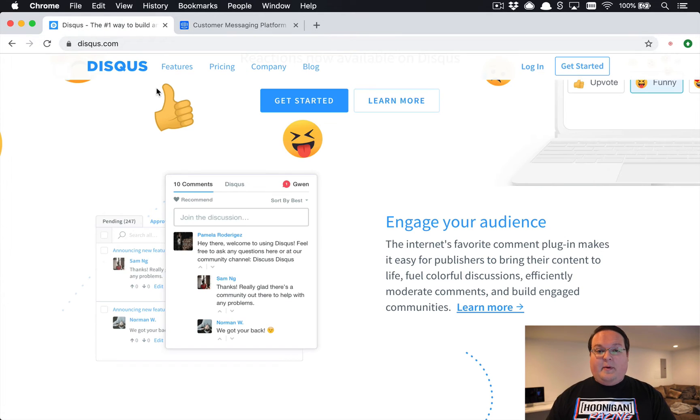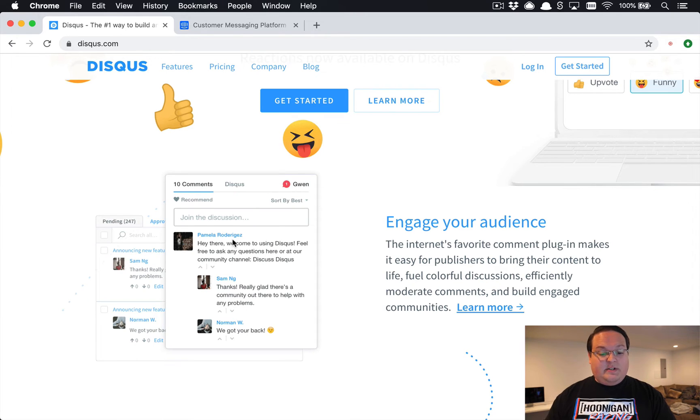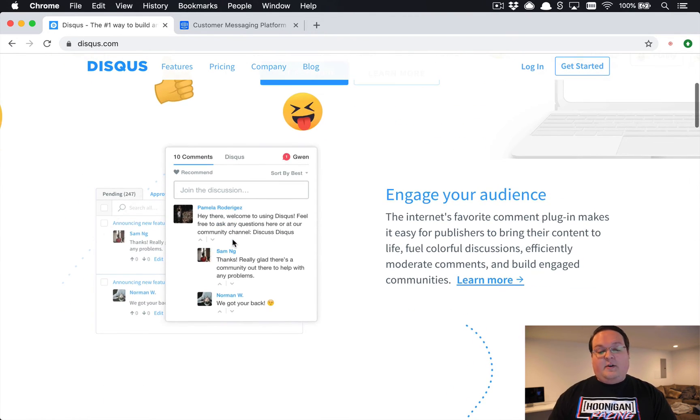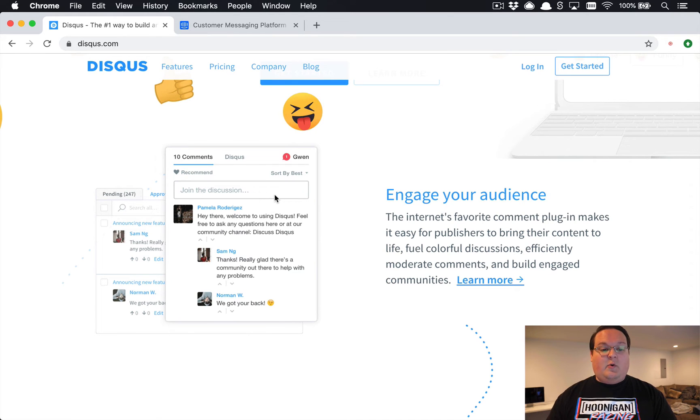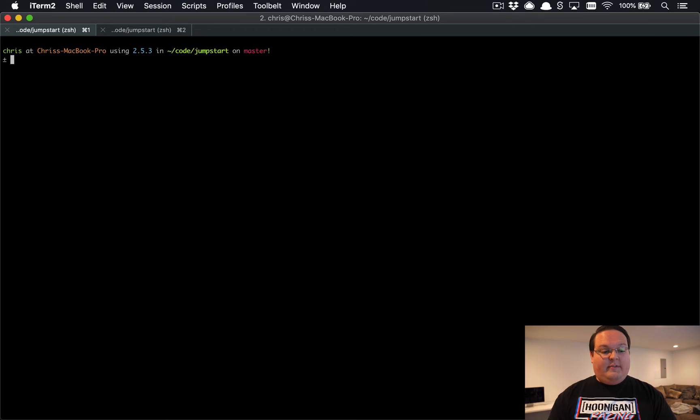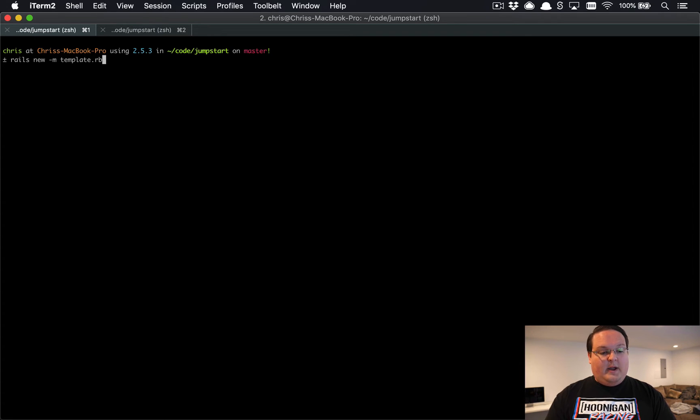So that's what we're gonna be building. We're gonna be building an embeddable JavaScript widget for comments like Disqus and seeing how that works. So we're gonna be diving into all of that by starting with a Rails application that's completely blank.